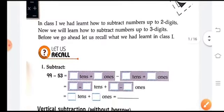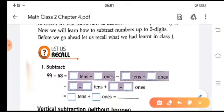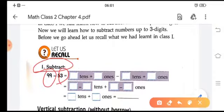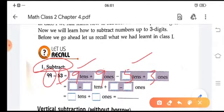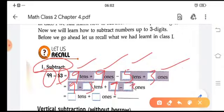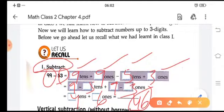Let's take a quick recall of our previous class. We'll subtract 53 from 99. First we write this in expanded form — tens and ones: 9 tens 9 ones, then 5 tens 3 ones. We take tens from tens and ones from ones: 9 minus 5 is 4, and 9 minus 3 is 6. So by subtracting 53 from 99 we get 46.